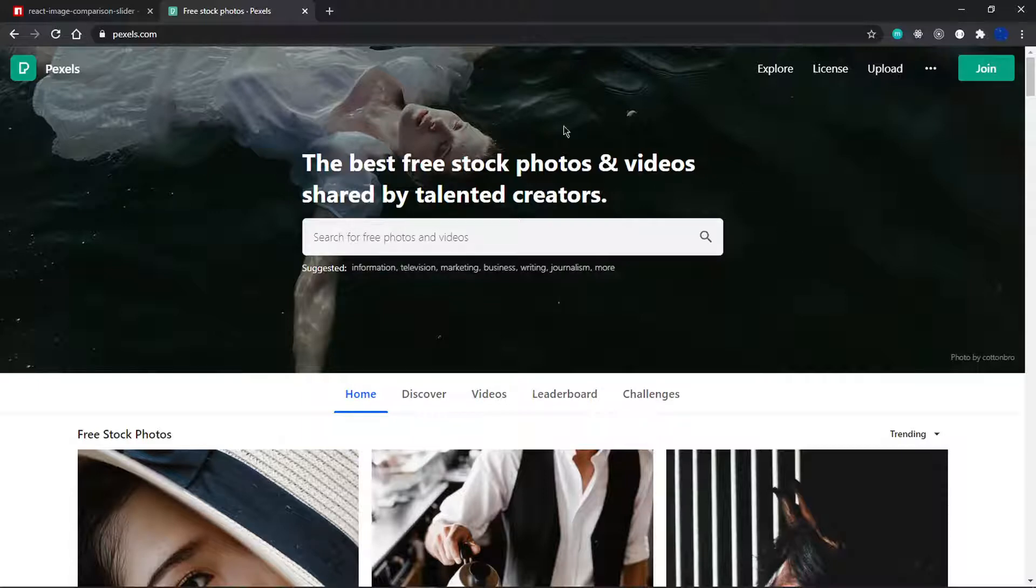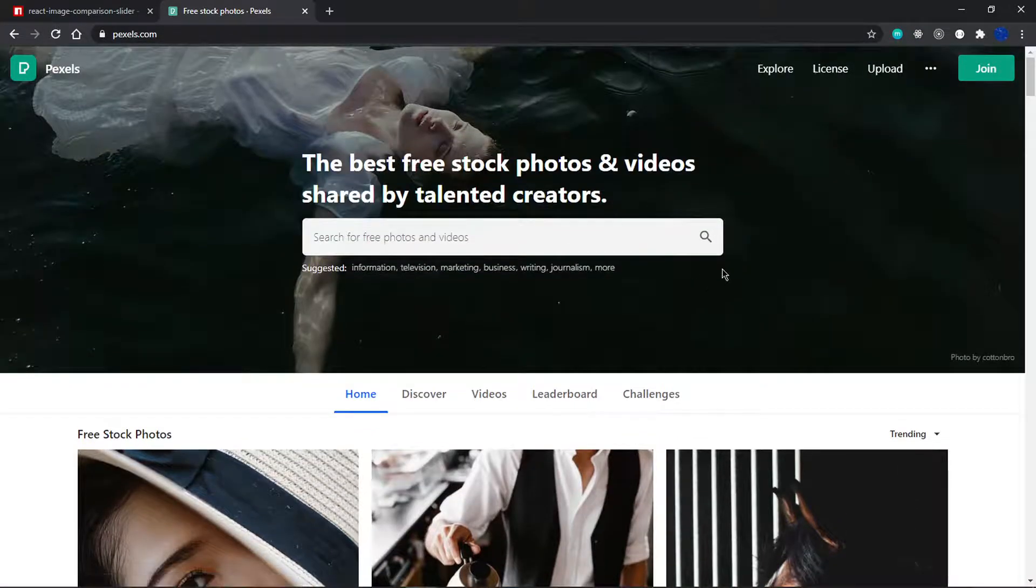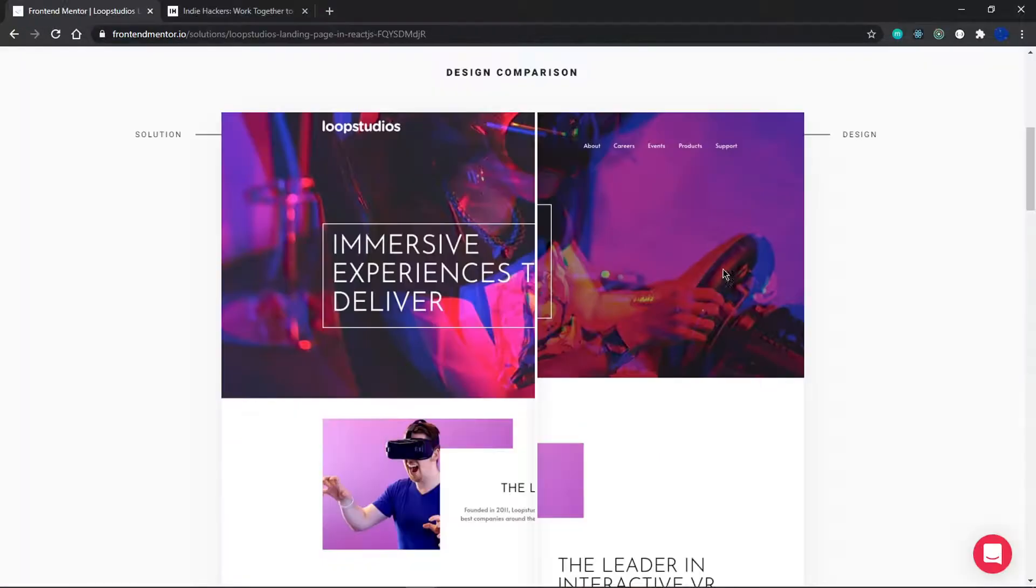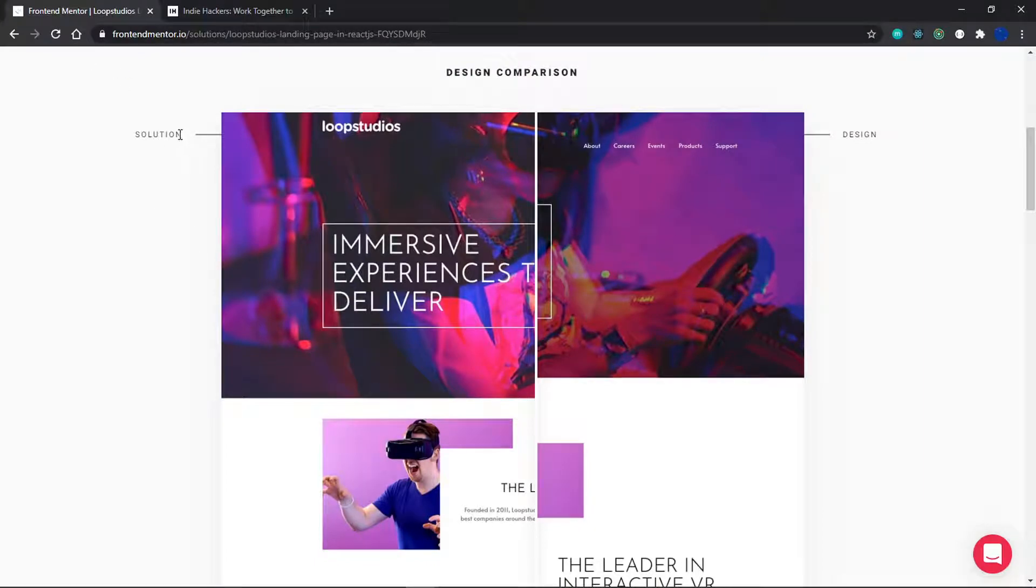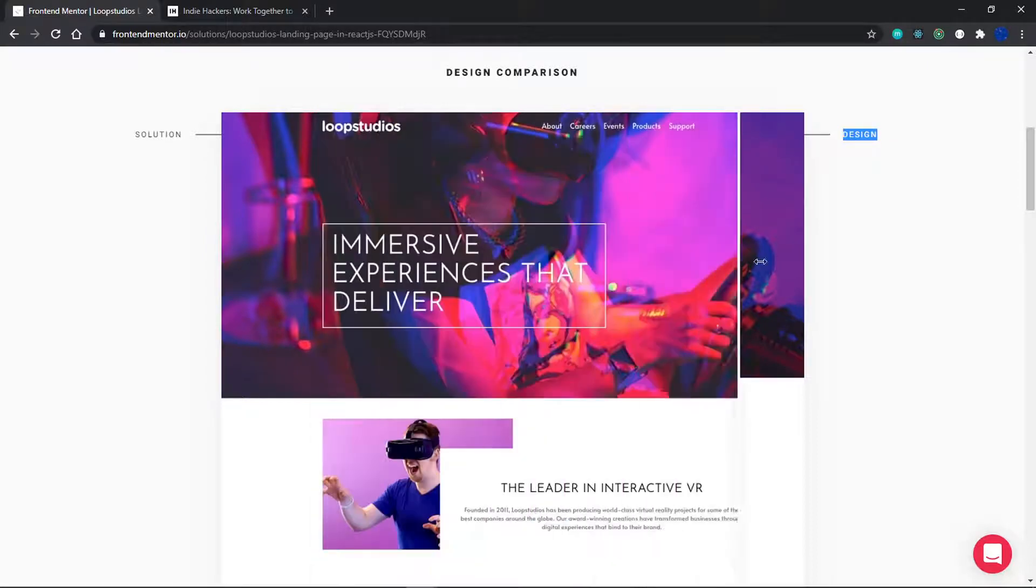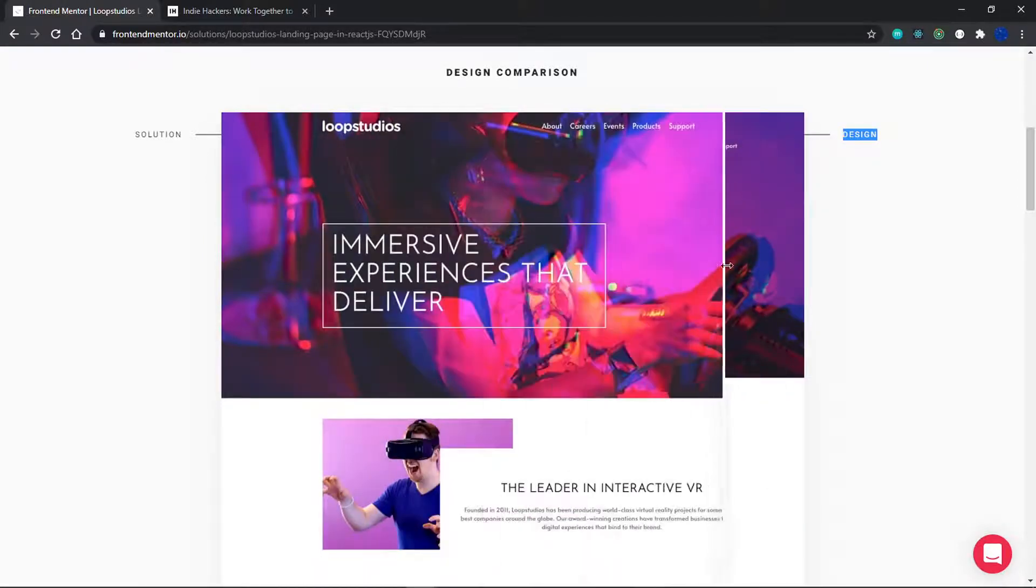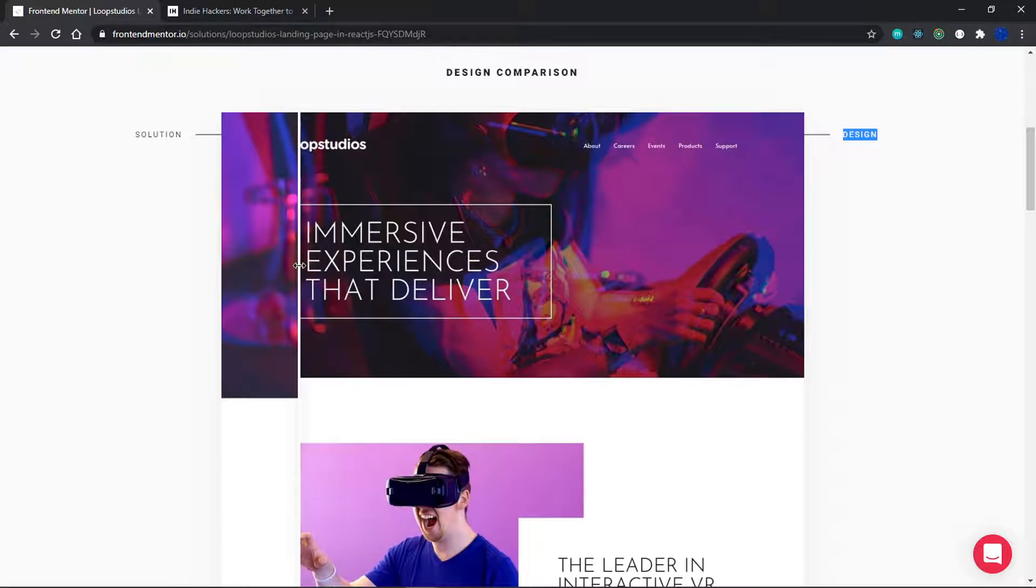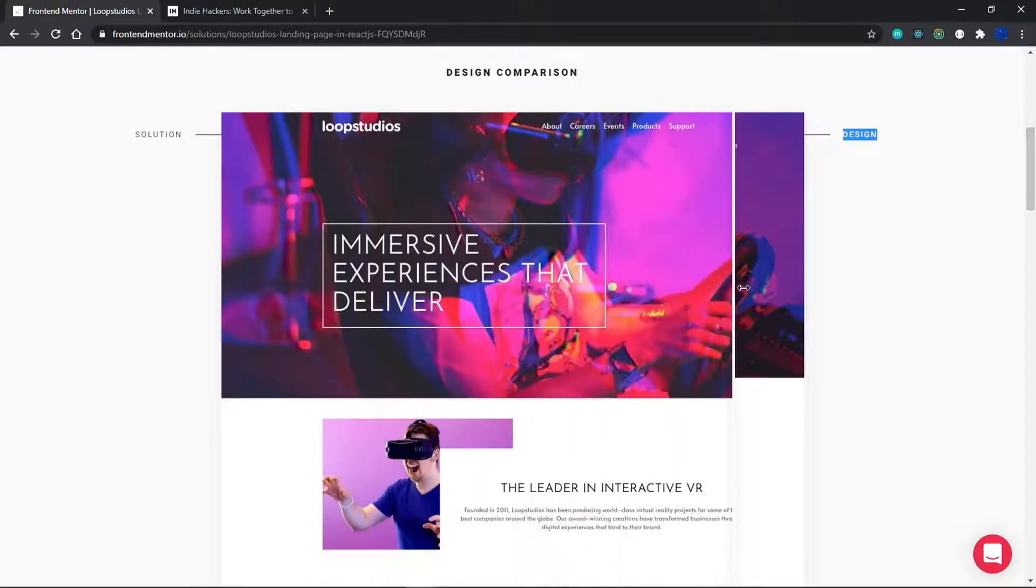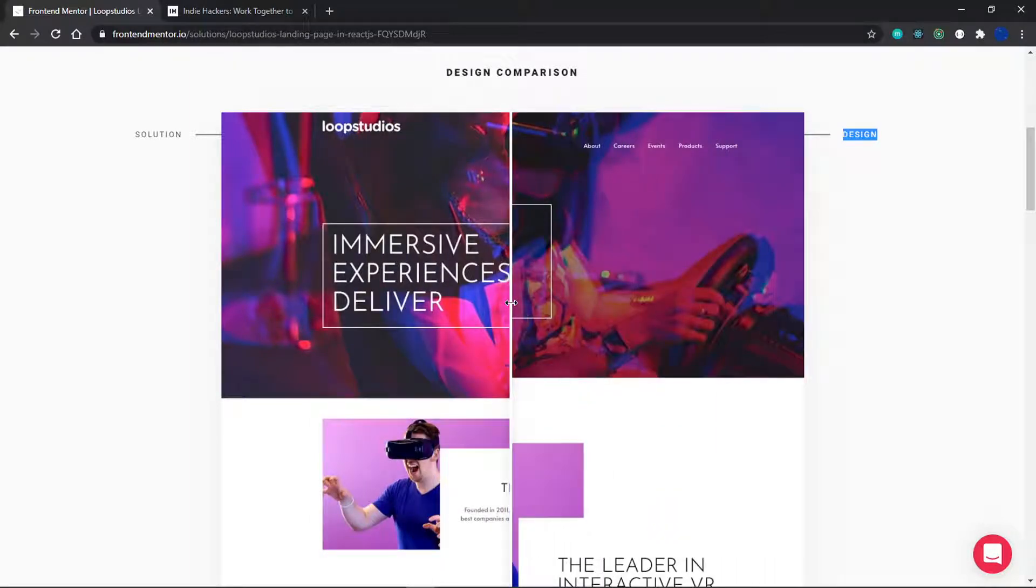I have pexels.com open where we'll get our images. What I want to build is something that FrontendMentor has on their website, where we have the solution on the left and the design on the right, and you can slide between them to see how well you did. I find this very cool and we're going to build this in React JavaScript.